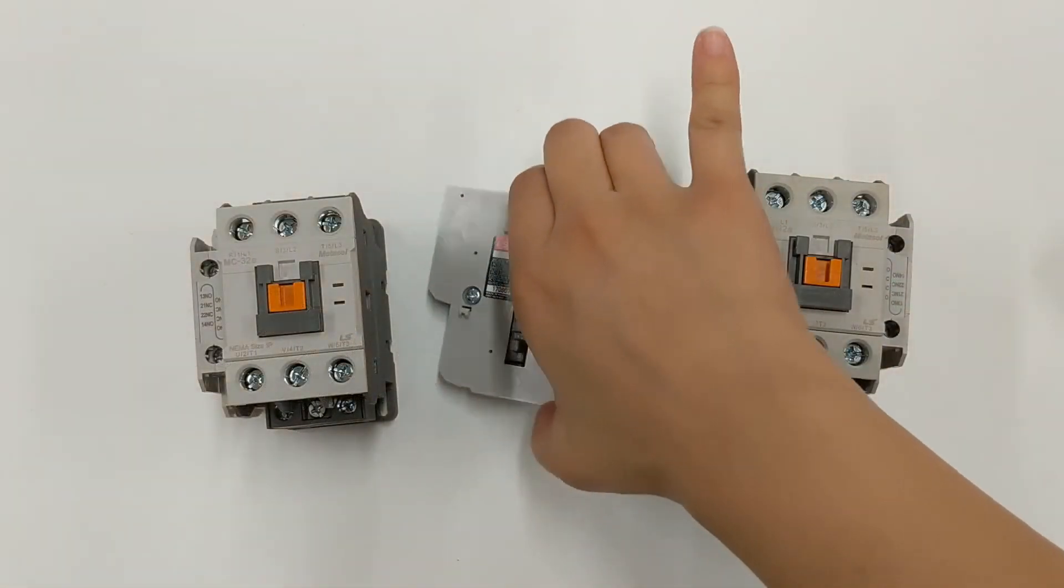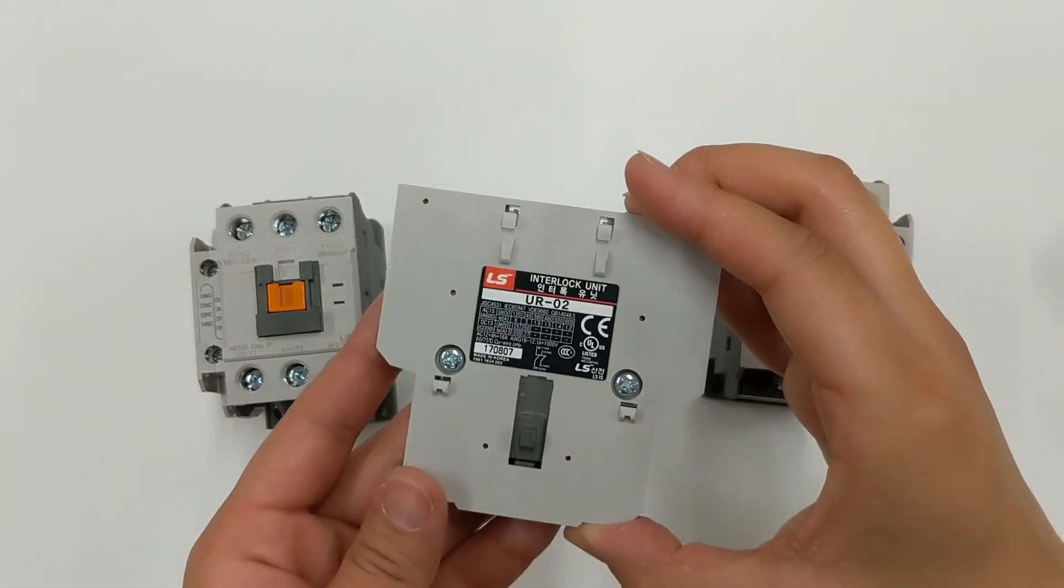Next, we will mechanically interlock the two contactors using the interlock unit. This interlock prevents both contactors from being pulled in at the same time.